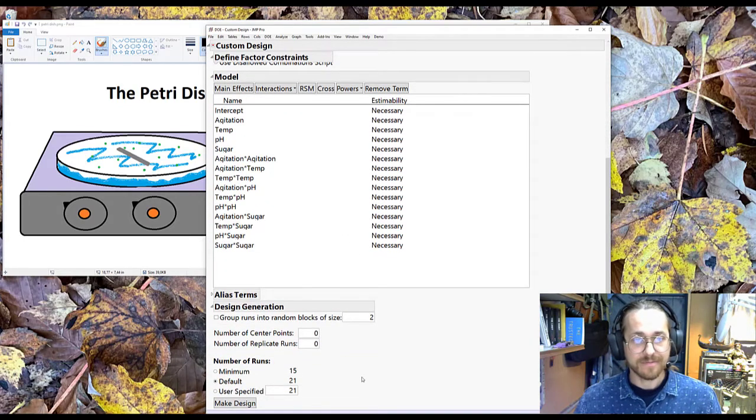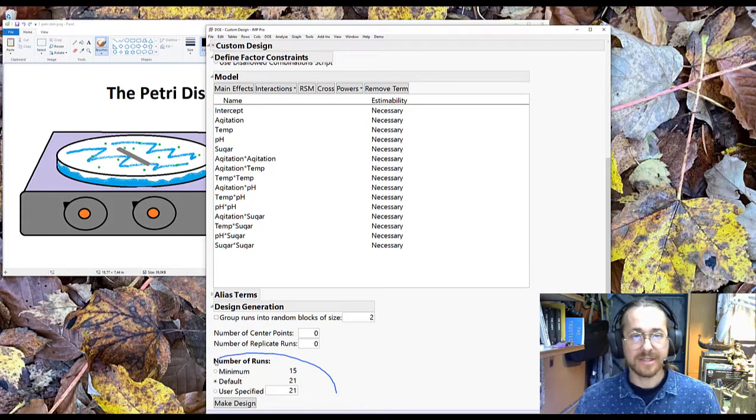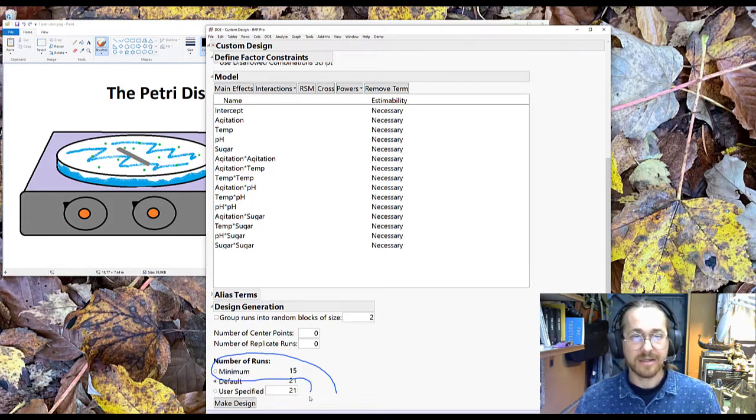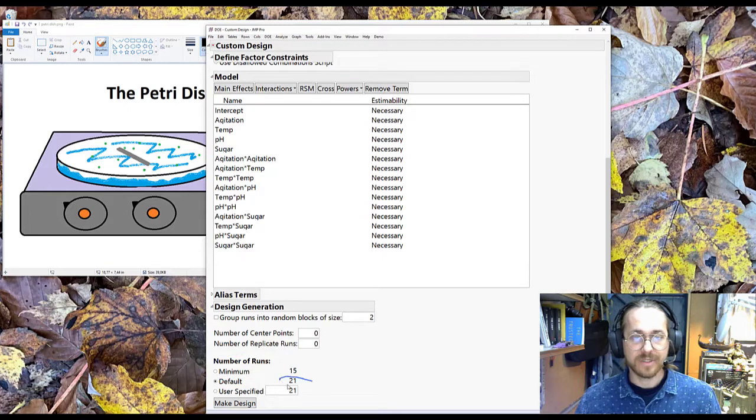I then scroll down. JMP will tell me you need a minimum of 15 runs to do this design. And it's saying a default would be 21.